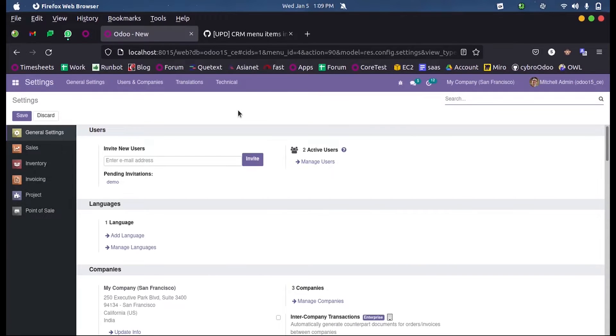In this video we will discuss how to define a name_get function in Odoo 15.